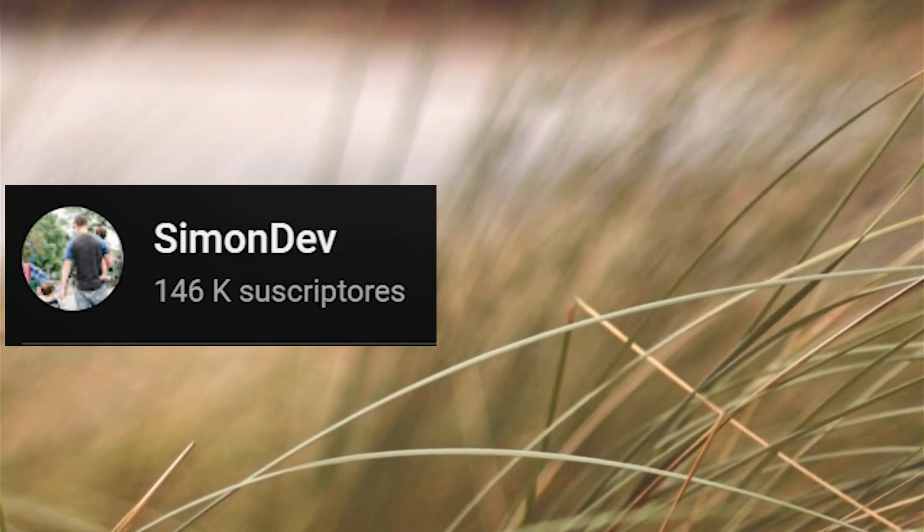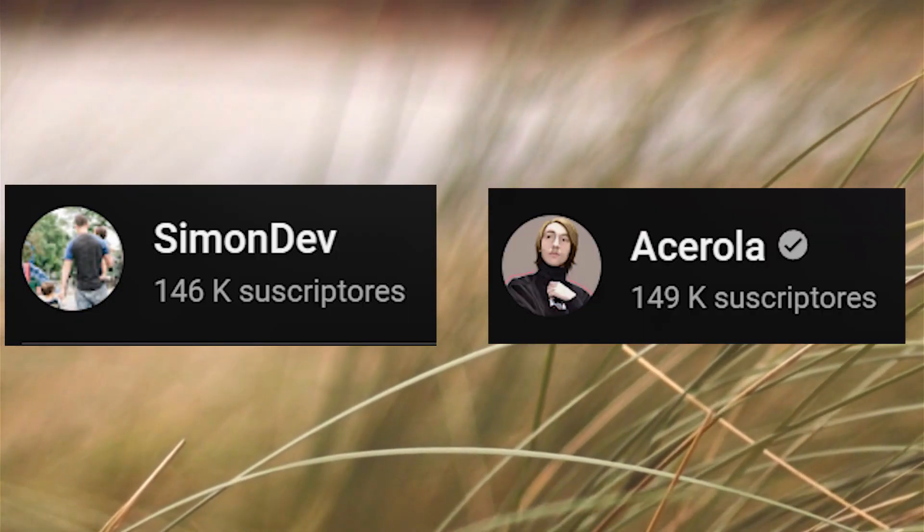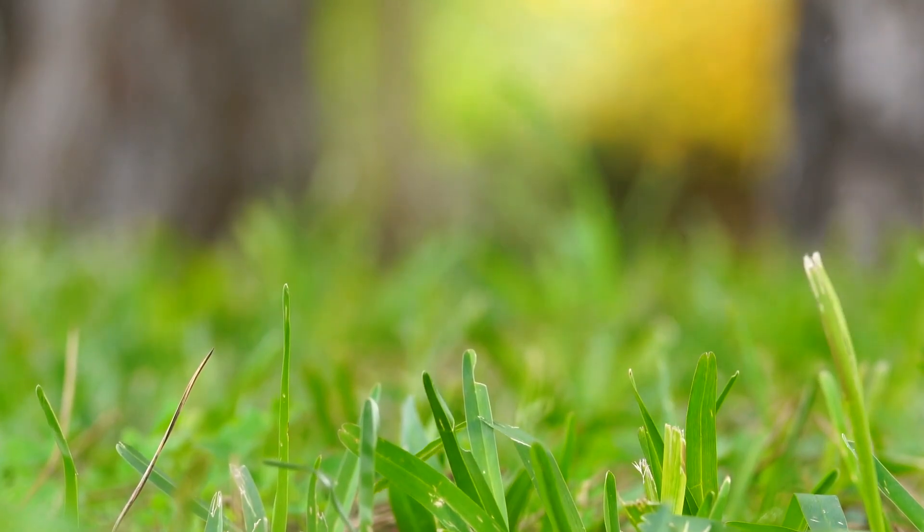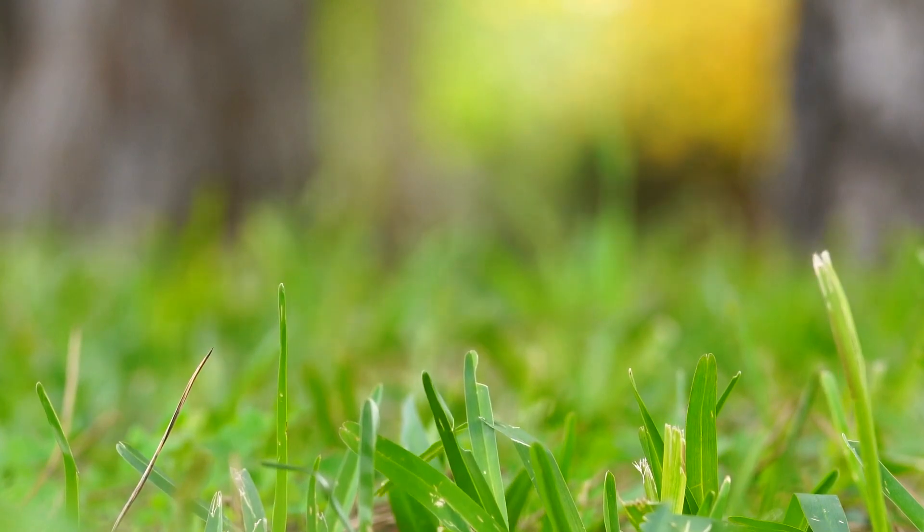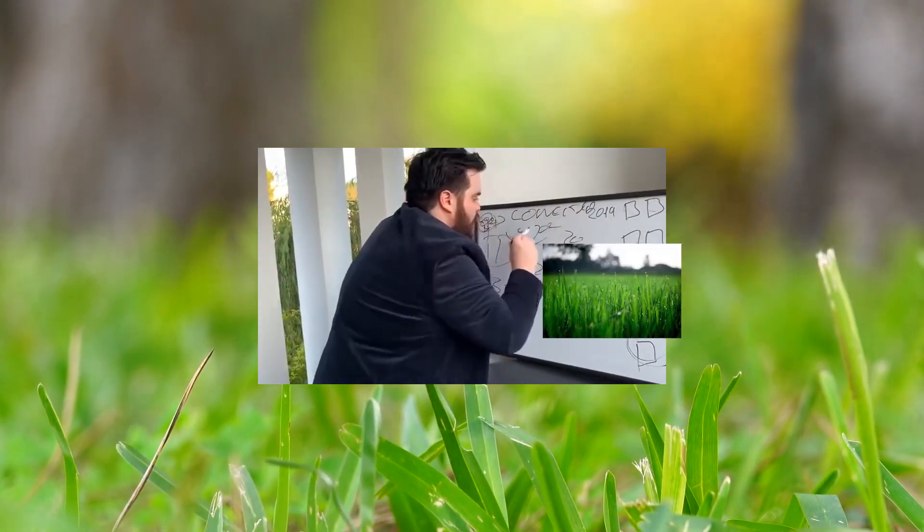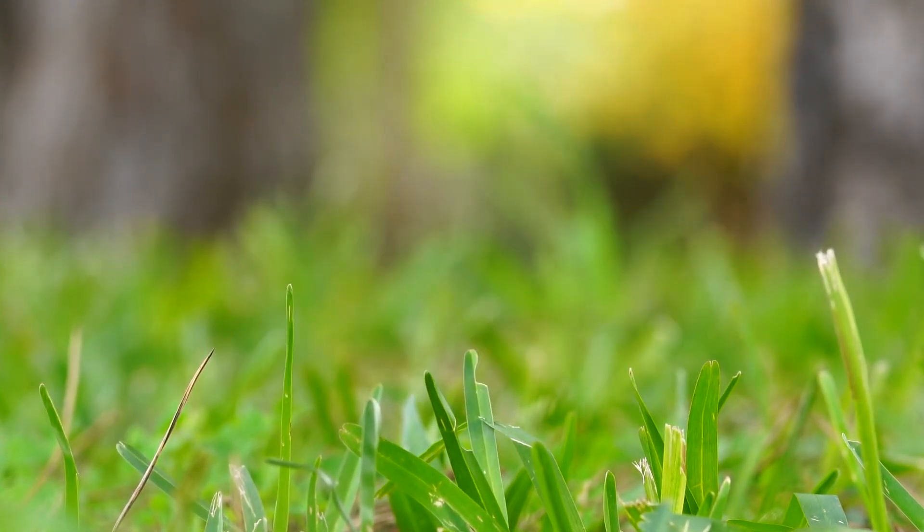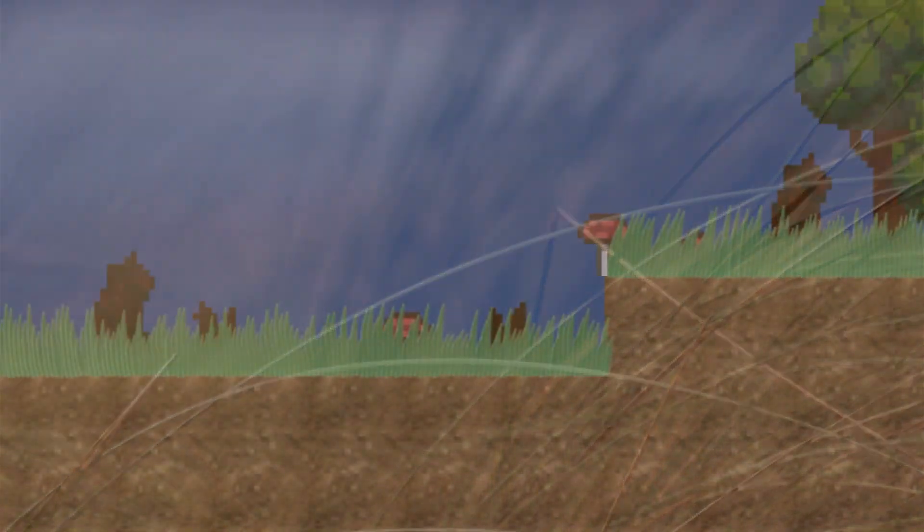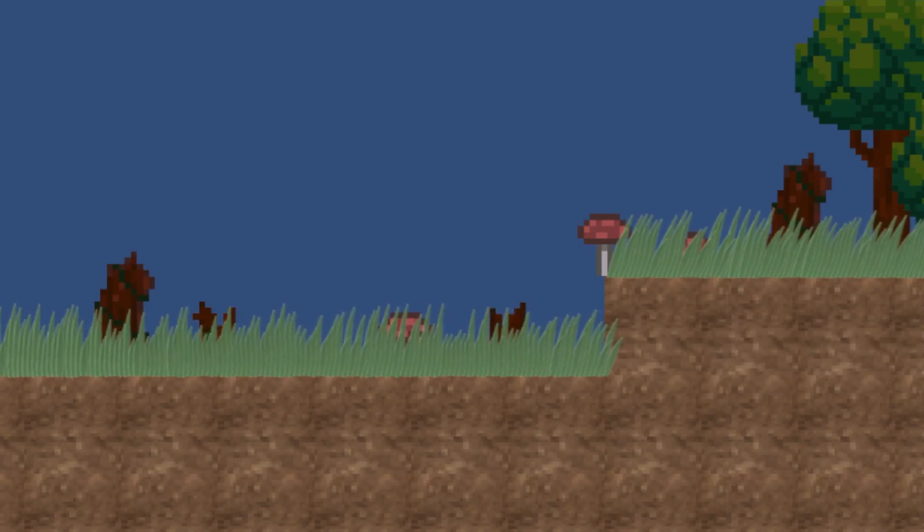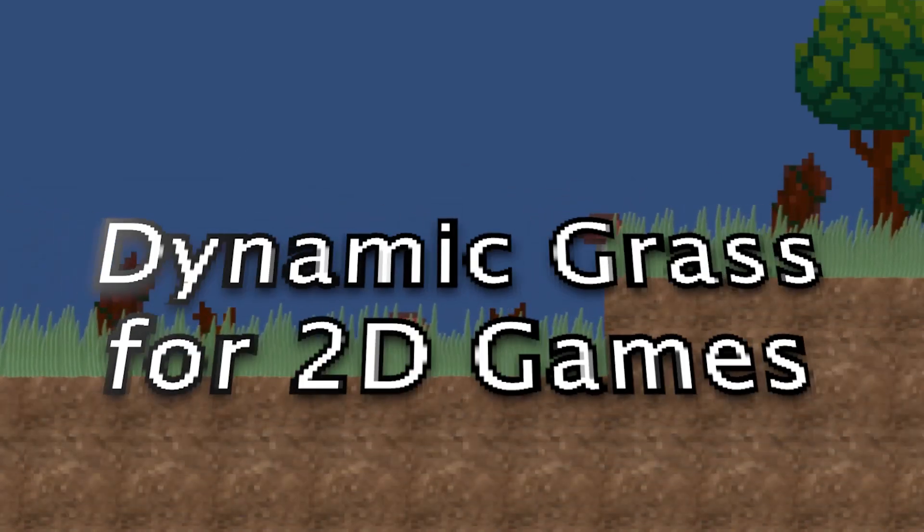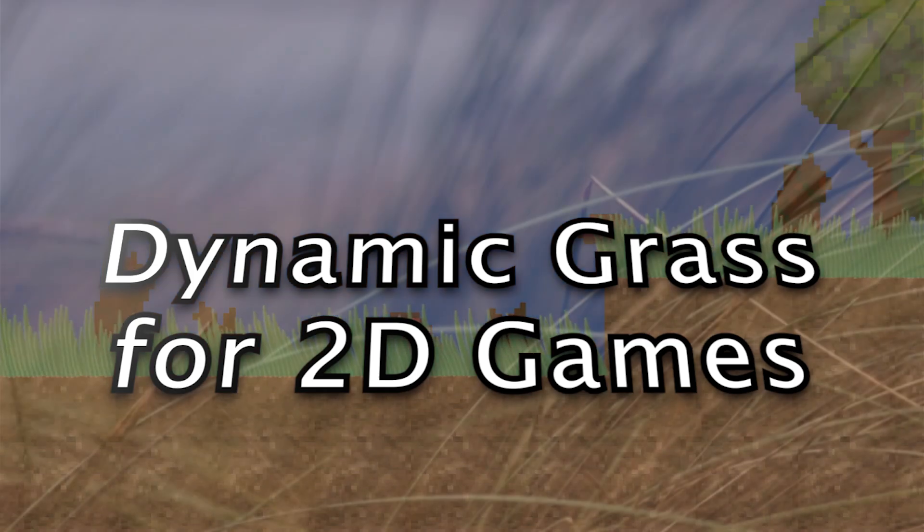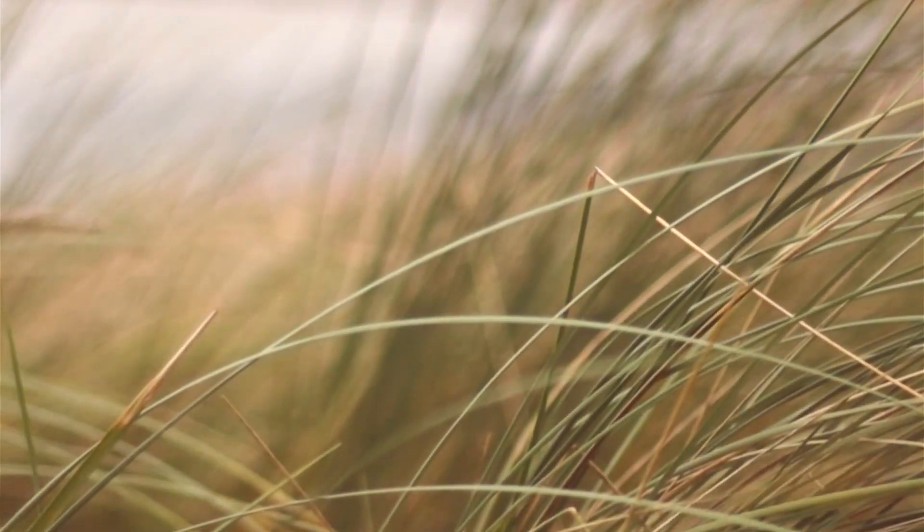Recently, many YouTubers like SimonDev or Acerola have published grass videos and even prompted other people to create their own grass implementations, which turns out to be the reason I'm making this video. How to make dynamic grass for a two-dimensional game that makes it look really cool.